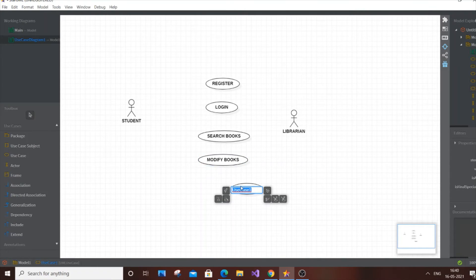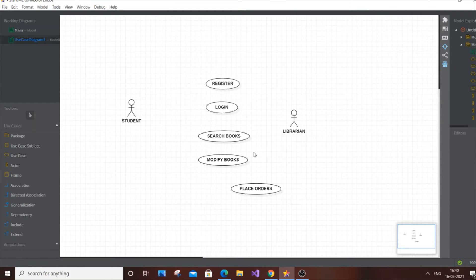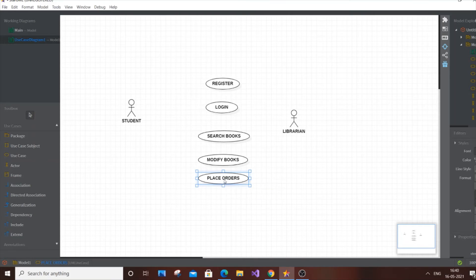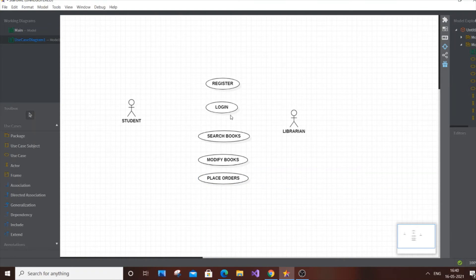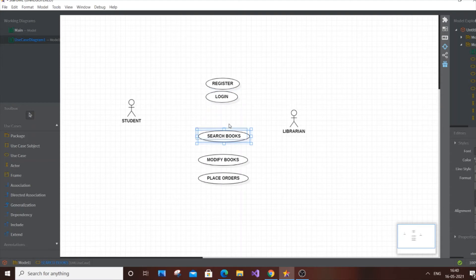Another use case is 'Place Orders,' which is exclusive for the student. This is where the user places an order for books and can view the history of past orders.